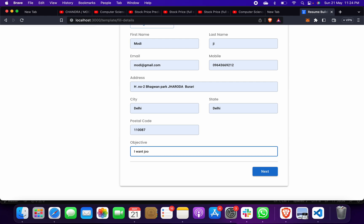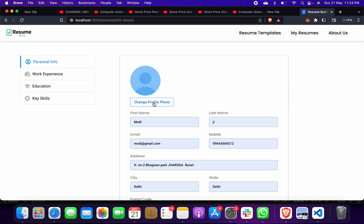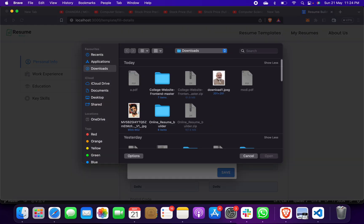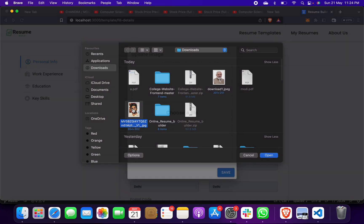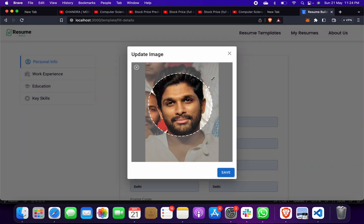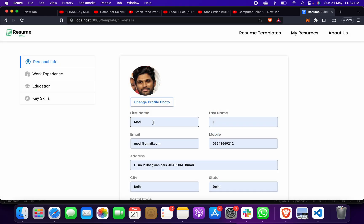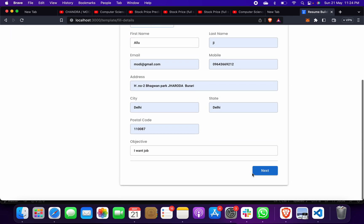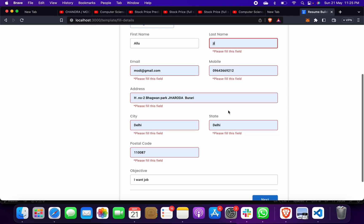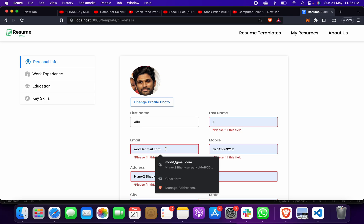Then choose your profile photo, choose file. And then suppose I choose this file and you can even maximize it or minimize it. Then save, and suppose that hello G, next. No thanks, and please fill in this. Already it's filled.